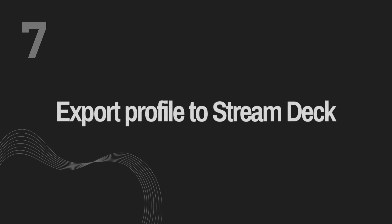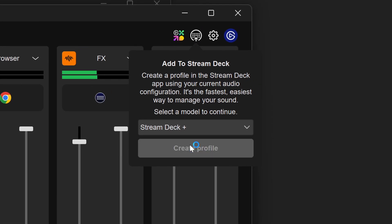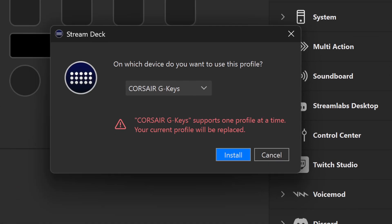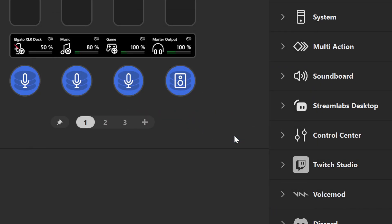Number seven: Export Profile to Stream Deck. After you've spent some time getting all your Wavelink channels exactly how you want them, you can click the new Stream Deck export button at the top right, select the Stream Deck you want to export the profile to, and the new profile will appear on your Stream Deck in the same format you've arranged in Wavelink — same order, matching color assignments, and as many pages as you need to display each channel. The ecosystem just keeps growing.